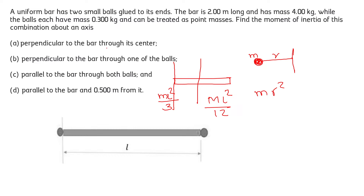As per the given question, there are two small balls glued at the ends, as you can see here. The total length of the bar is 2 meters and the mass of the bar is 4 kg, while the balls each have a mass of 0.300 kg and can be treated as point masses.